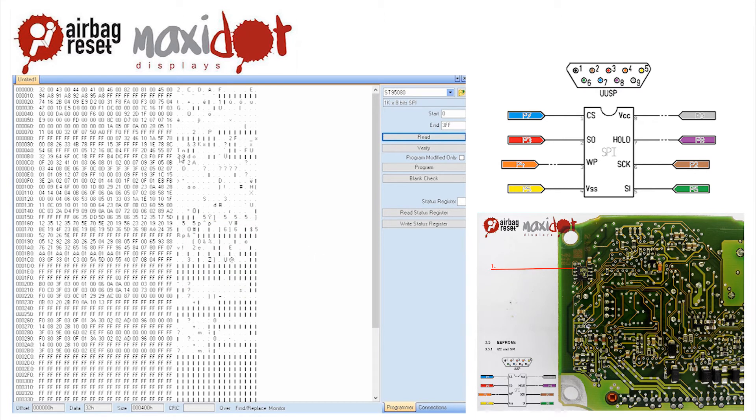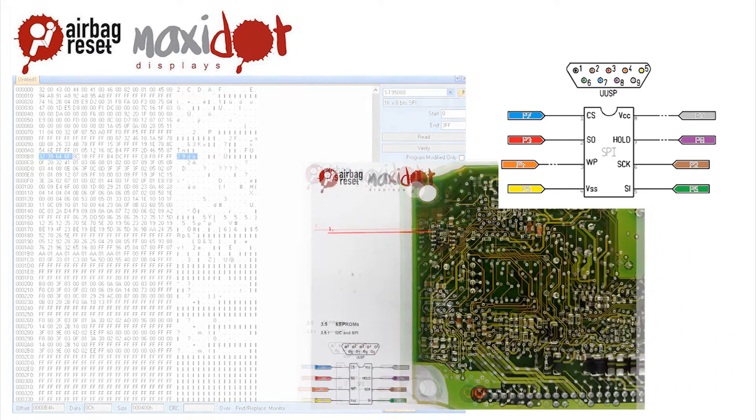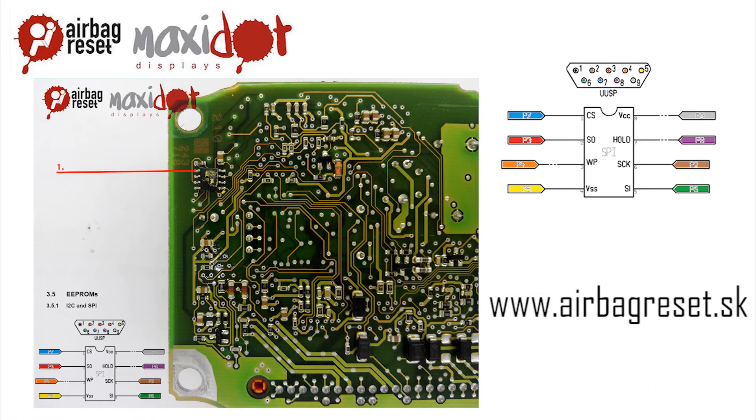If you need help with removing crash data from the memory, visit website www.airbagreset.sk. There you will get information on how to proceed.